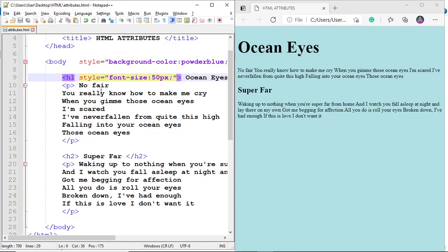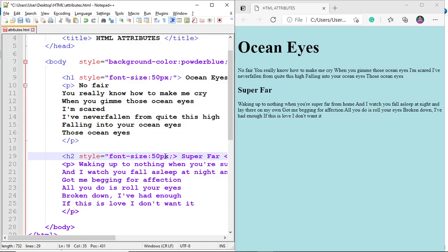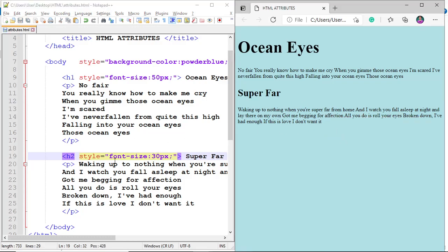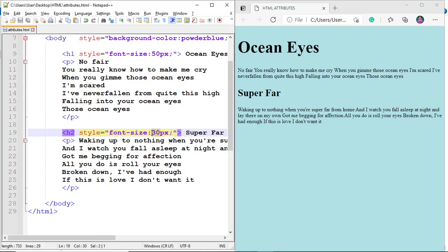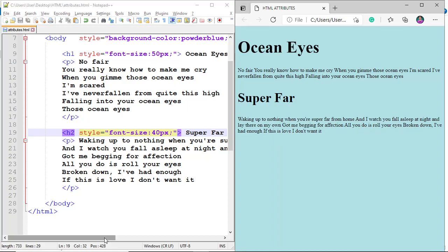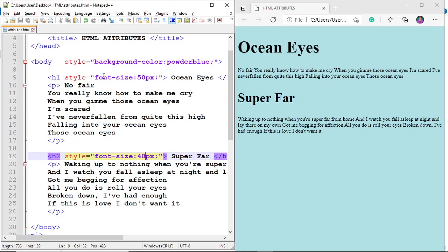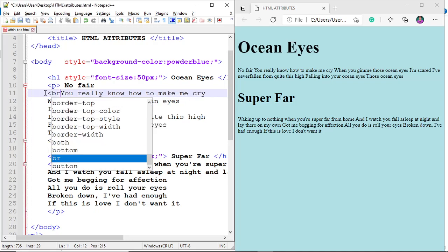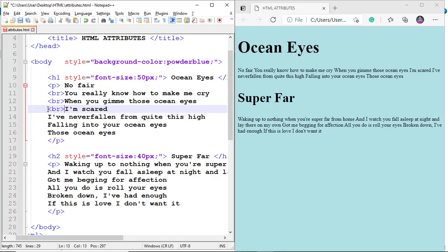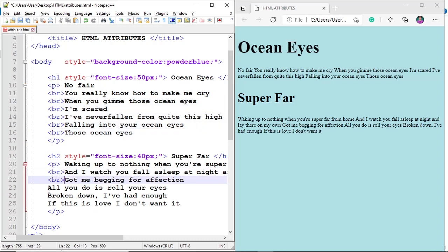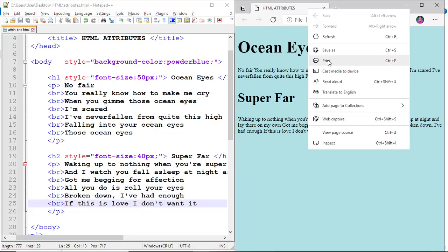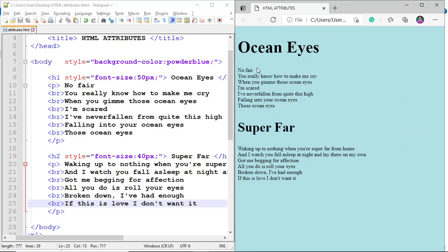Let's do the same for the other heading — make it 30 pixels, then refresh. Let's increase it to 40 pixels. To make the lyrics more readable, let's also add line breaks using br tags. Refresh. The lyrics are now more readable.